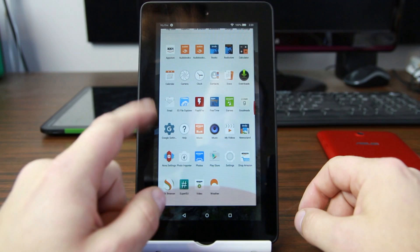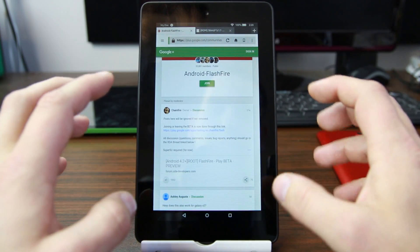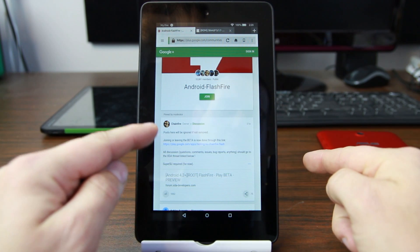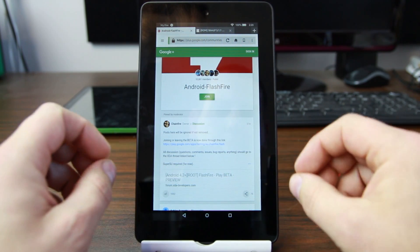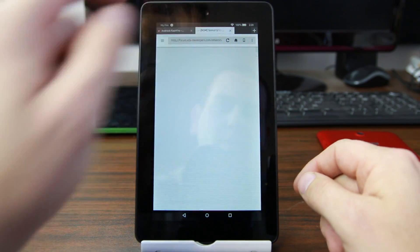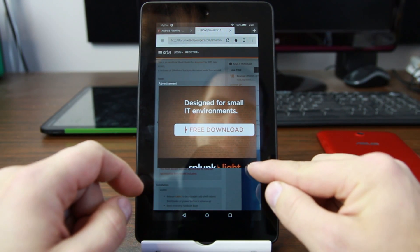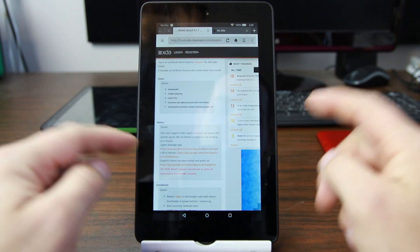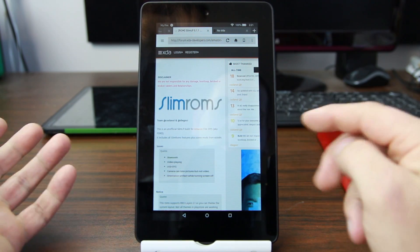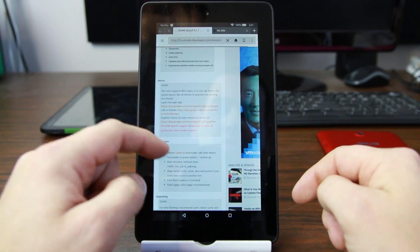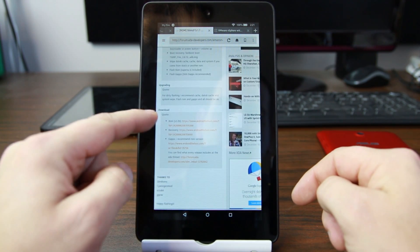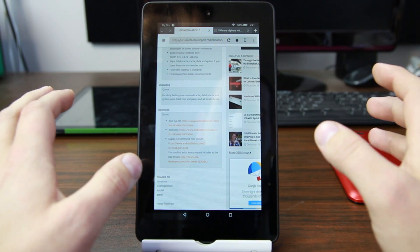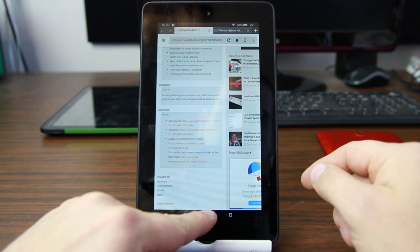You're going to download all these things to your device. If you go to this community link — I'll link it in the video description down below — you can click on that and install FlashFire. You can only install it through this link; you can't just search it on the Google Play Store. Then you're going to go to this XDA link for Slim ROMs for the Amazon Fire 5th Gen and download the ROM and the recommended Google applications.